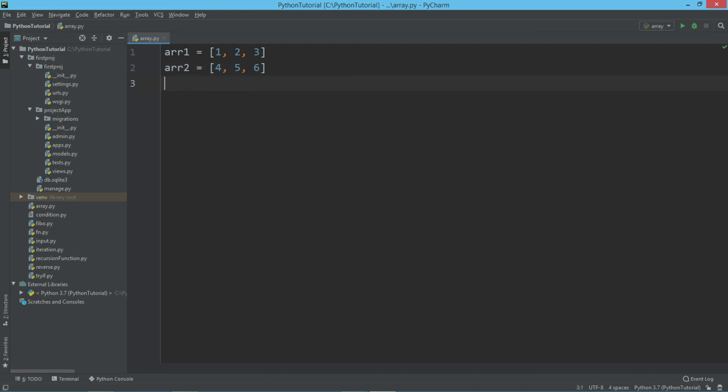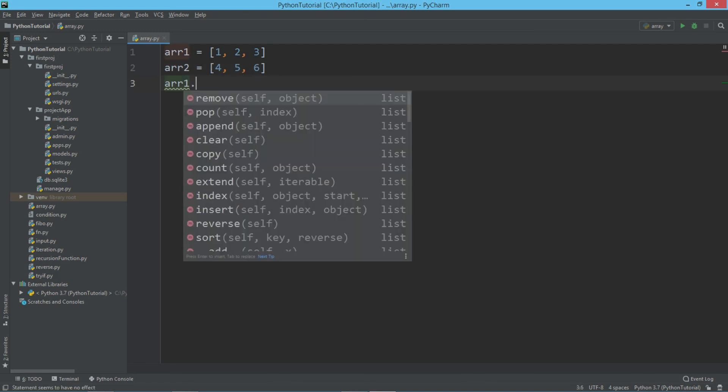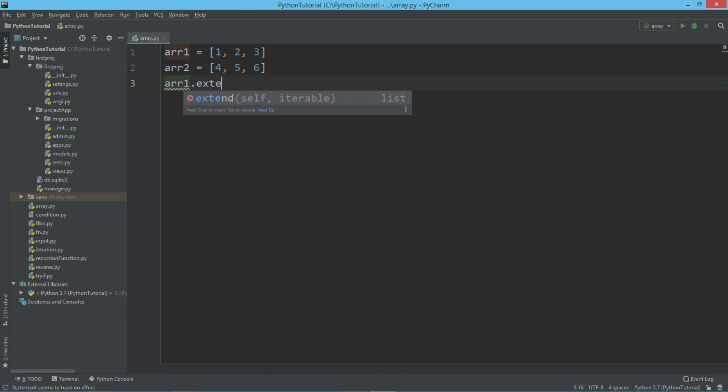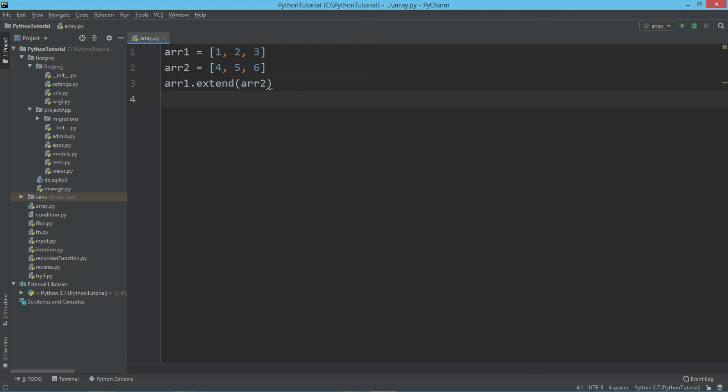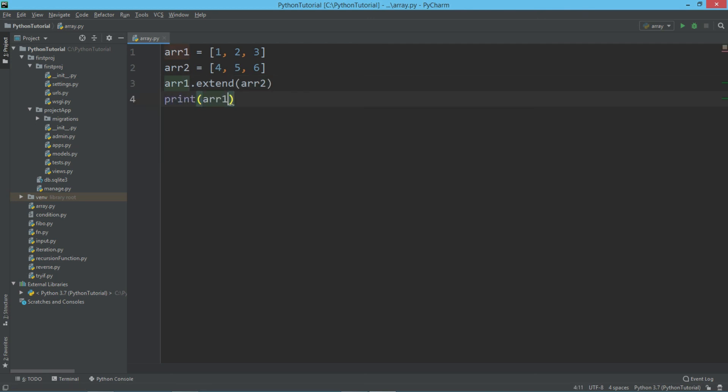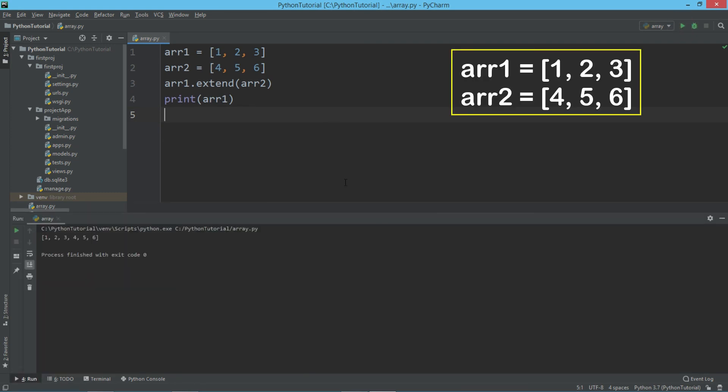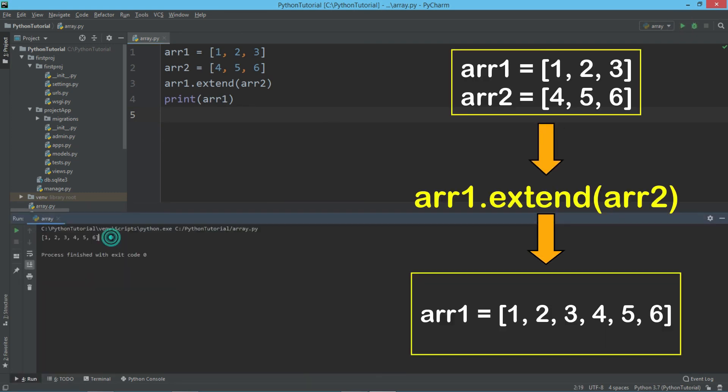Now I will write arr1.extend. As a parameter, I am passing arr2 here. We can pass any iterable object. Now let's display arr1. So as you can see that arr2 is added to arr1. So this is how we add an iterable object to another.